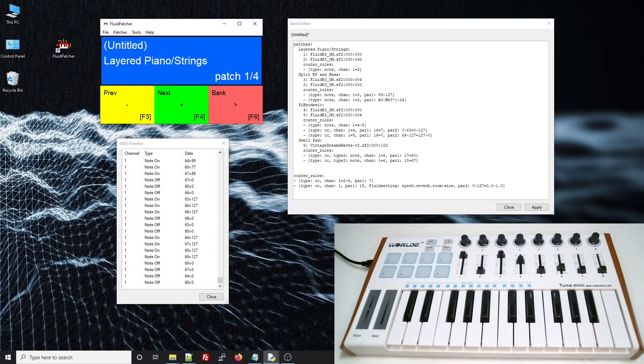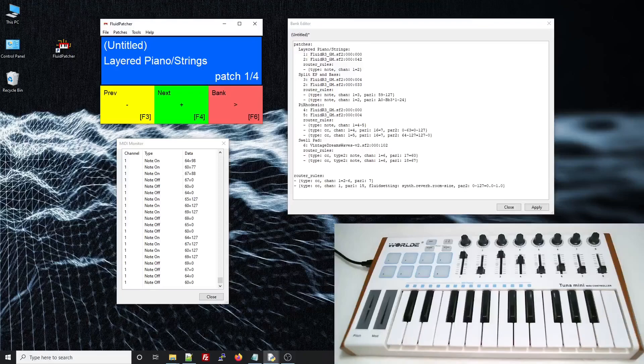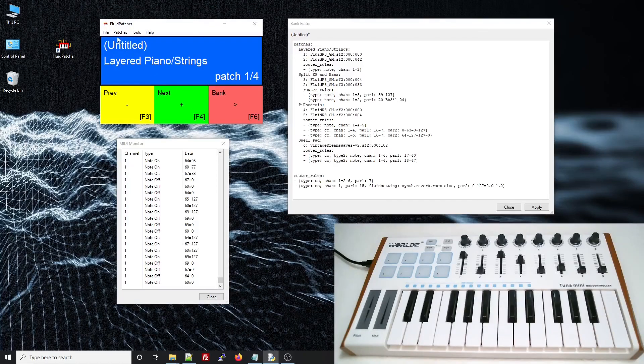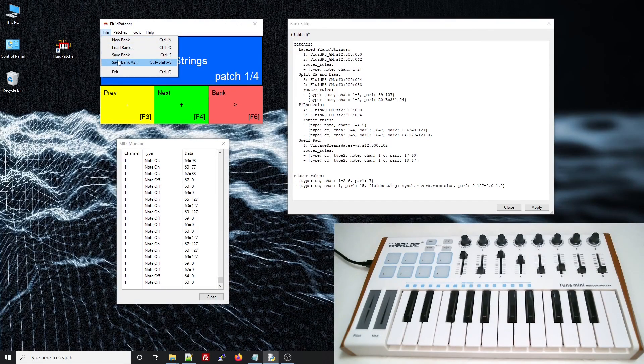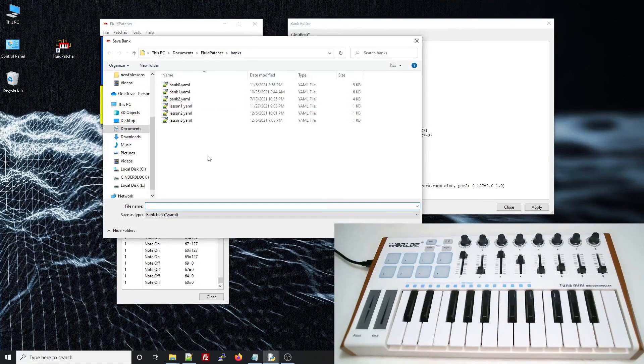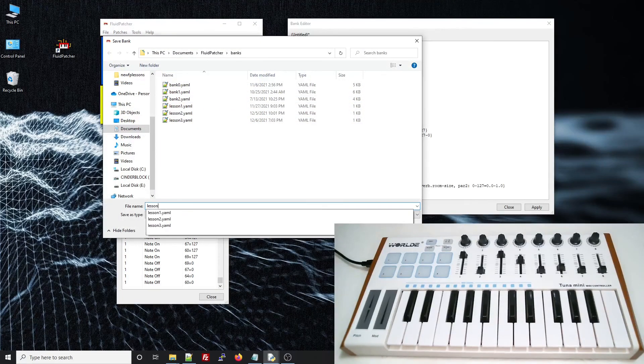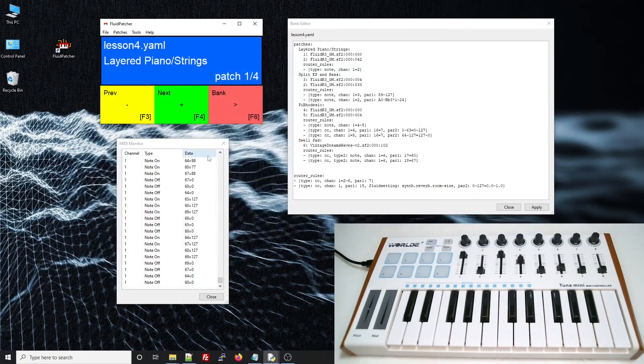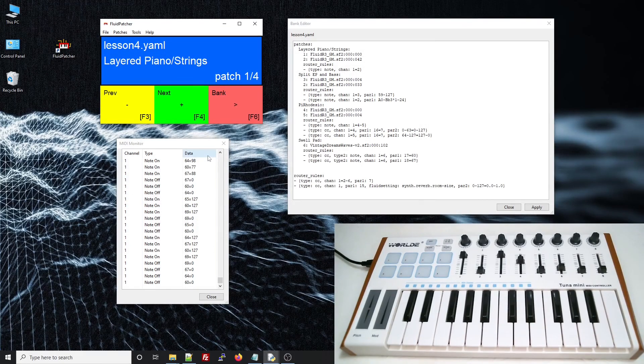In this lesson, you've seen how router rules work, and a few examples of what they can do. Jump in and experiment on your own to see what you can come up with. More Fluid Patcher lessons are coming soon. So stay tuned and stay funky.